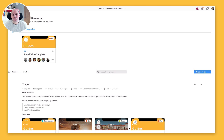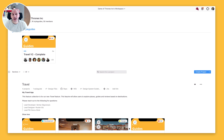Hi there, Russ Drury here from the success crew at Zeppelin. In this video I'm going to show you how to create a project in Zeppelin and export your first designs from Sketch.